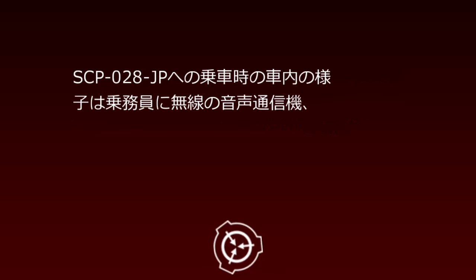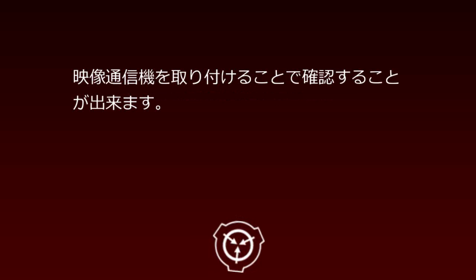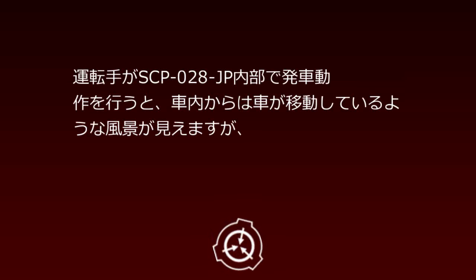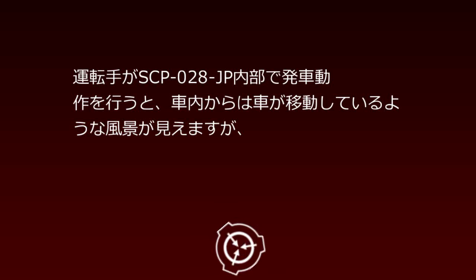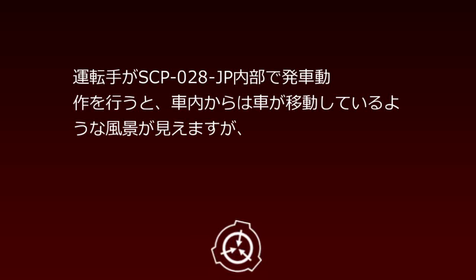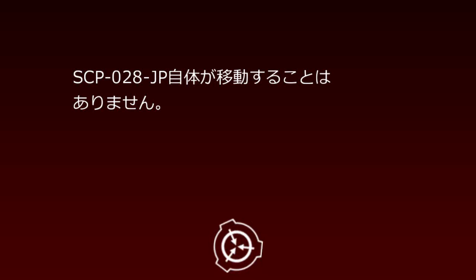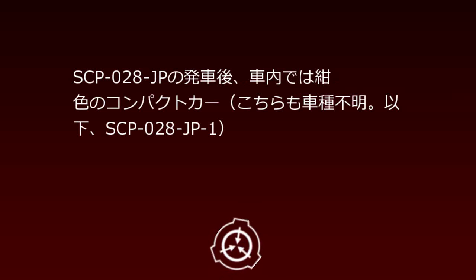When the driver's seat becomes vacant, the passenger immediately moves to the driver's seat. If the passenger seat becomes vacant, the rear seat occupant moves forward. The interior view during SCP-28JP boarding can be confirmed by attaching wireless audio and video communication devices to occupants.